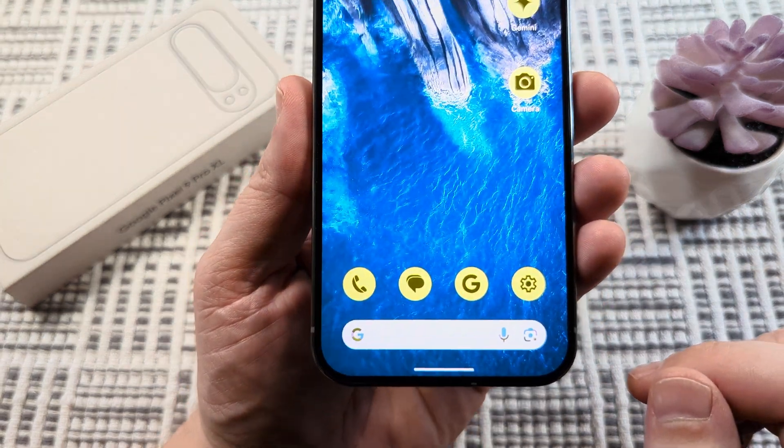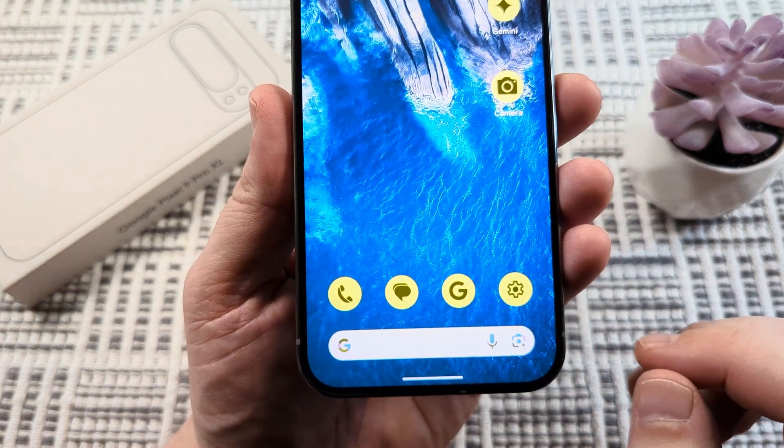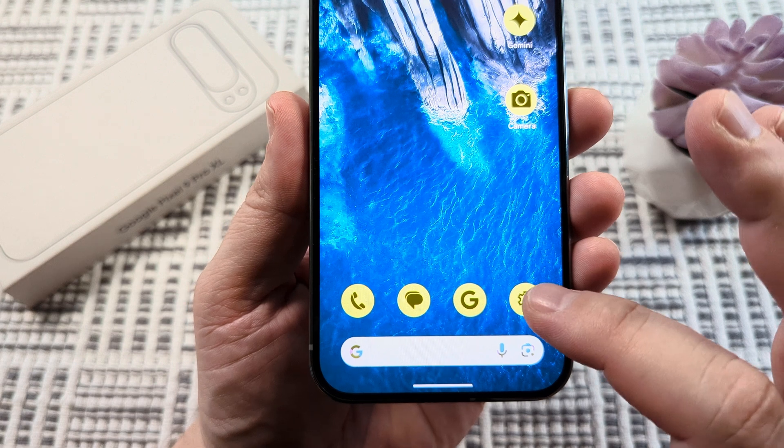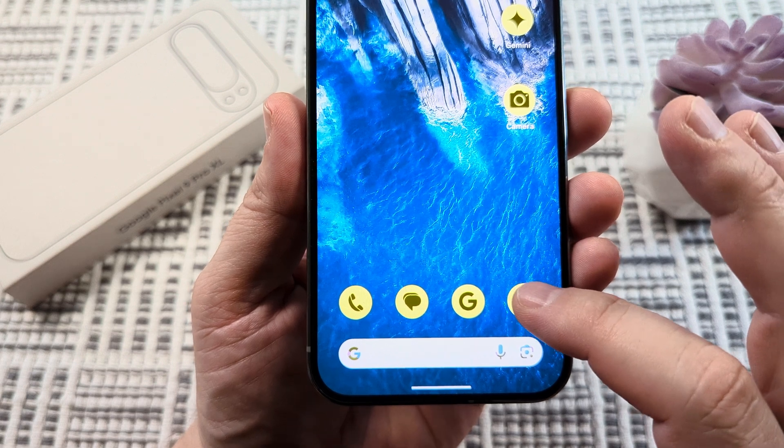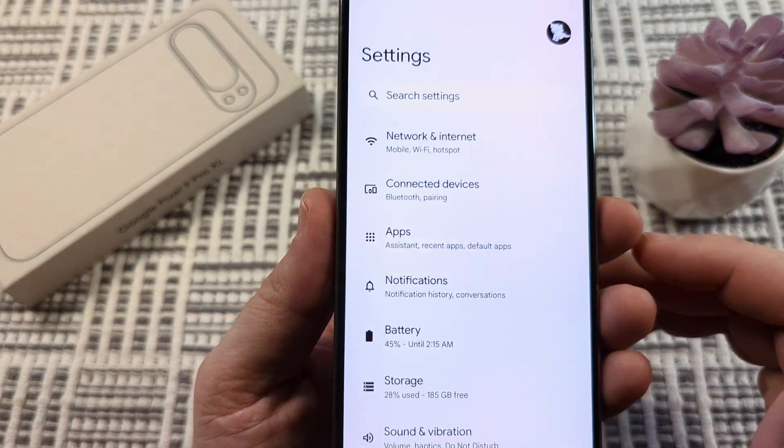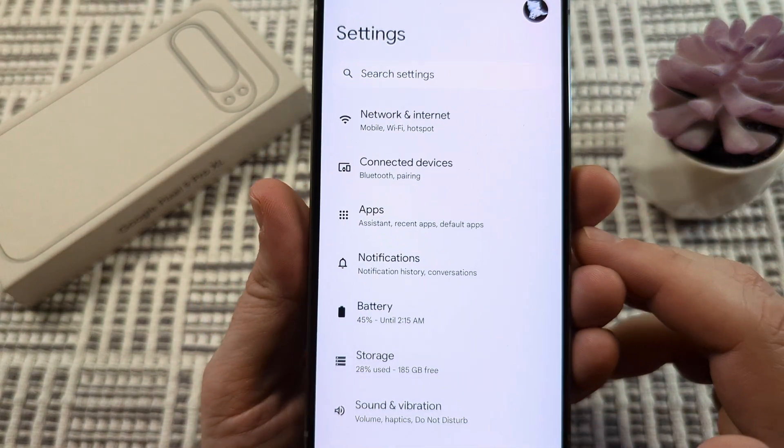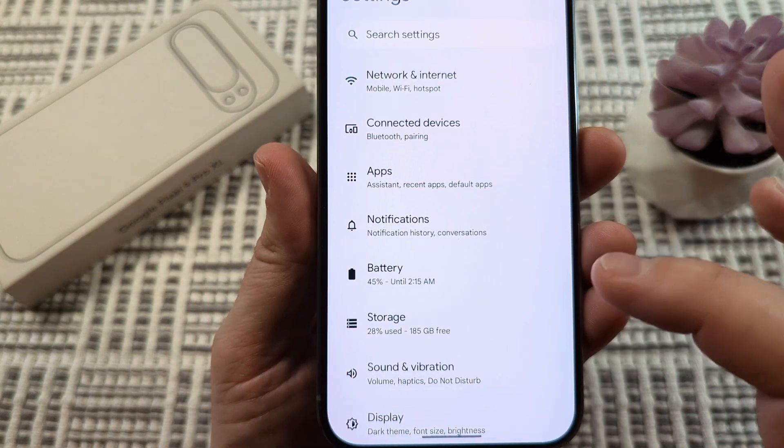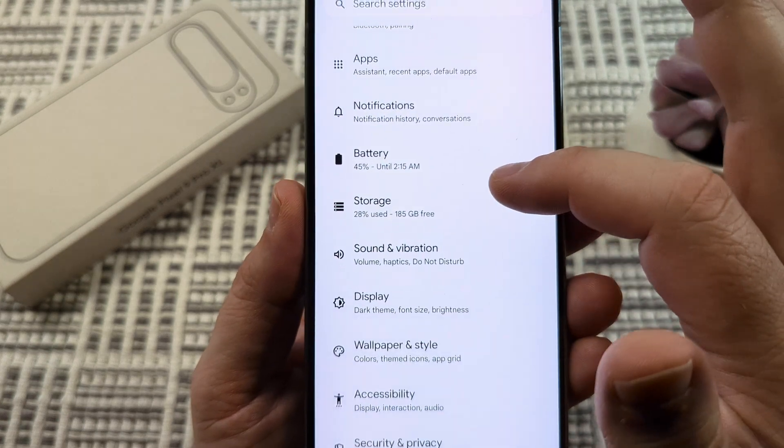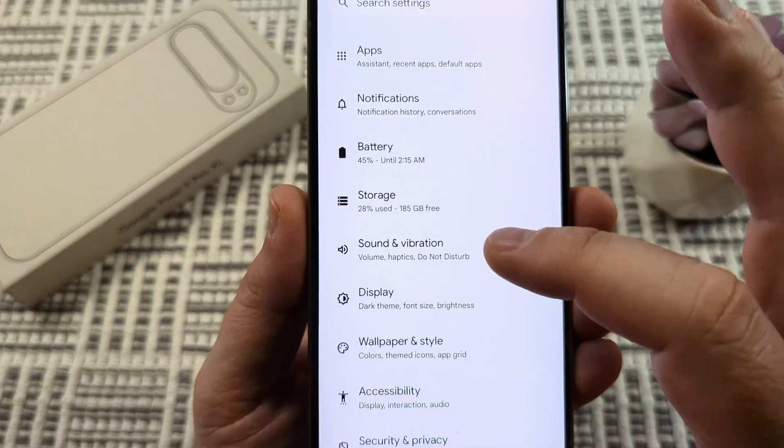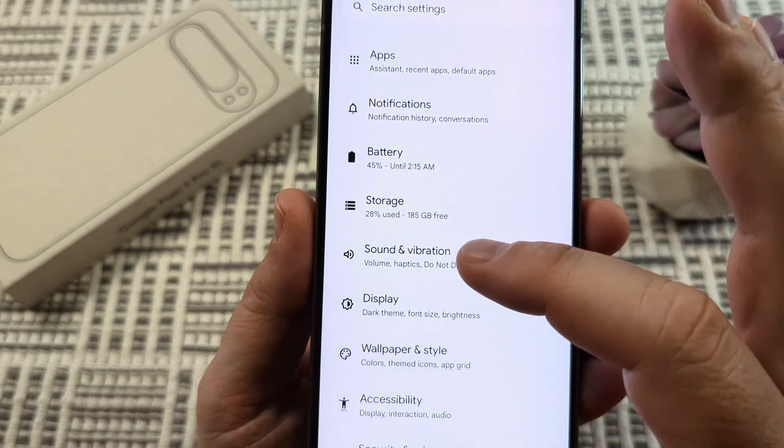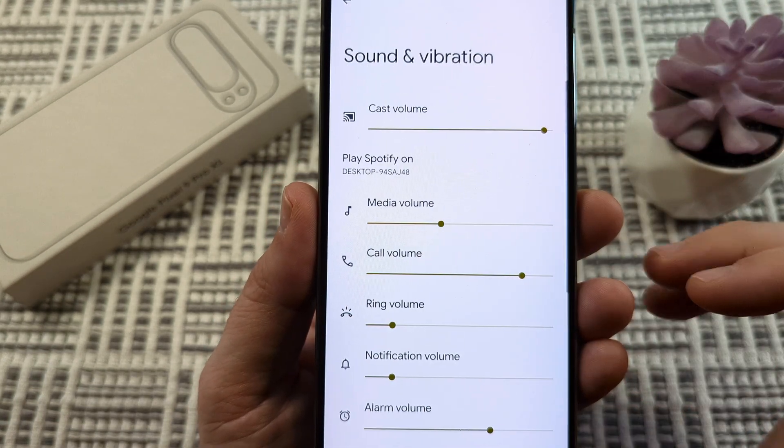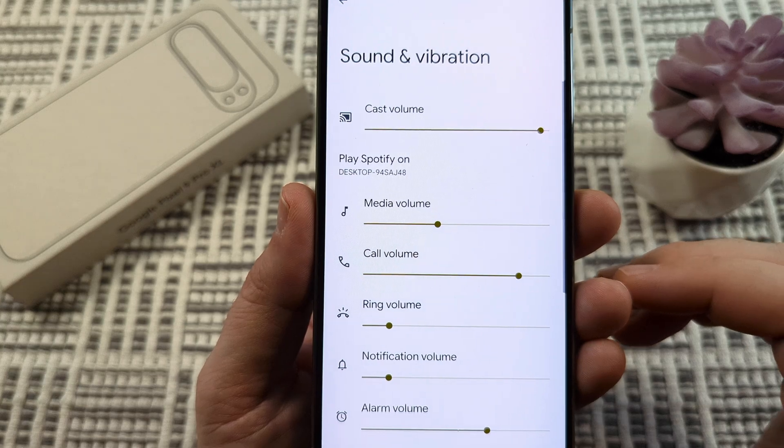The first thing we want to do is open our settings. Tap on that gear icon on your device and then scroll down until we see the option for sound and vibration. Select that next.